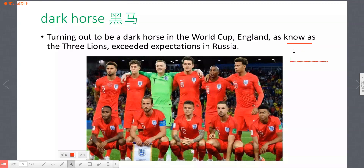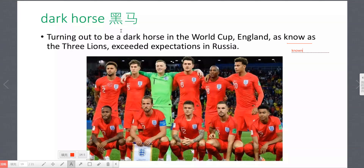英格兰，也被大家所知道的另一个名字叫三师军团（Three Lions），竟然成为这次世界杯的黑马，在俄罗斯超出了大家的 expectations（期望）。注意：黑马不是 'black horse'，而是 'dark horse'。之后我还会教大家怎么表达「暴冷」。